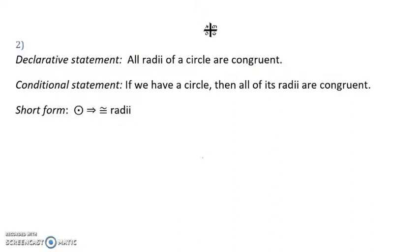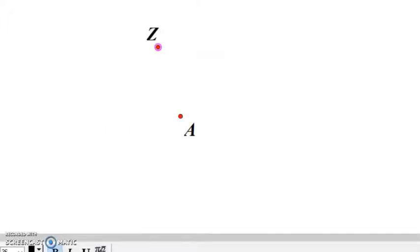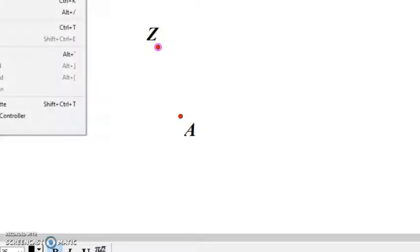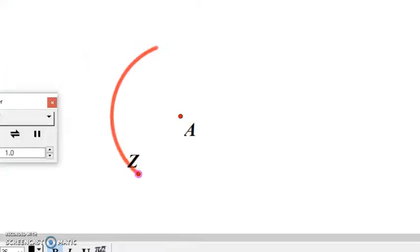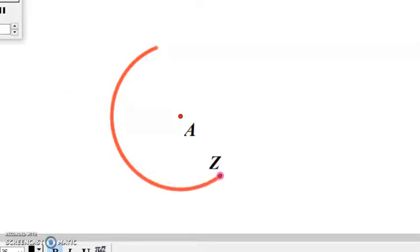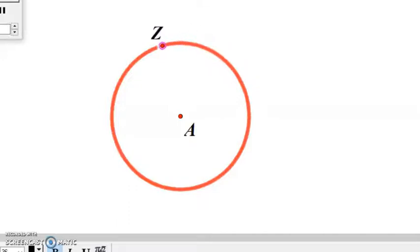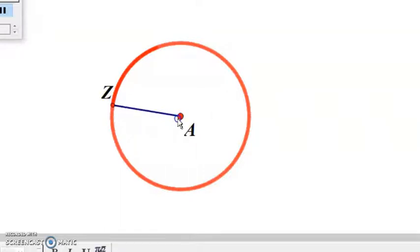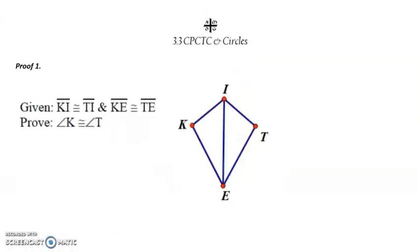Our second new reason is that if we're given a circle, all radii are congruent. By definition, a circle is the set of all points equidistant from a given point. So if I'm given point A and Z is a certain distance away, the set of all points equidistant would form a circle, meaning any radius chosen on that circle would be congruent to any other.